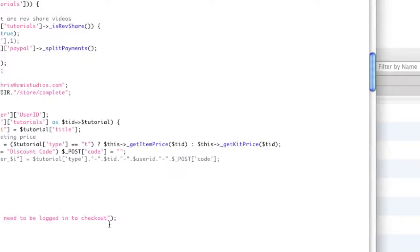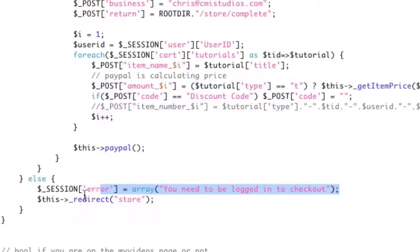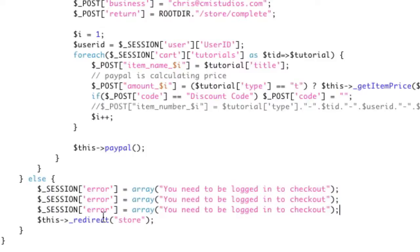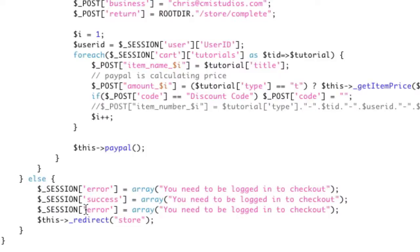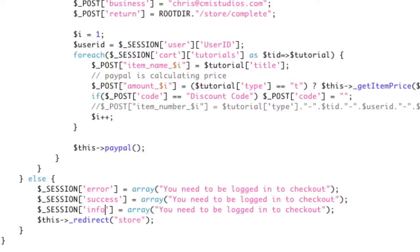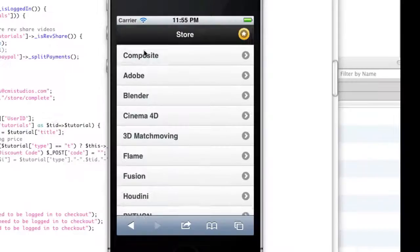But let's say we have multiple messages, because that's where this really shines. So let's have three different types of messages. Let's have the error, the success, and an info. And so if I actually refresh this now,